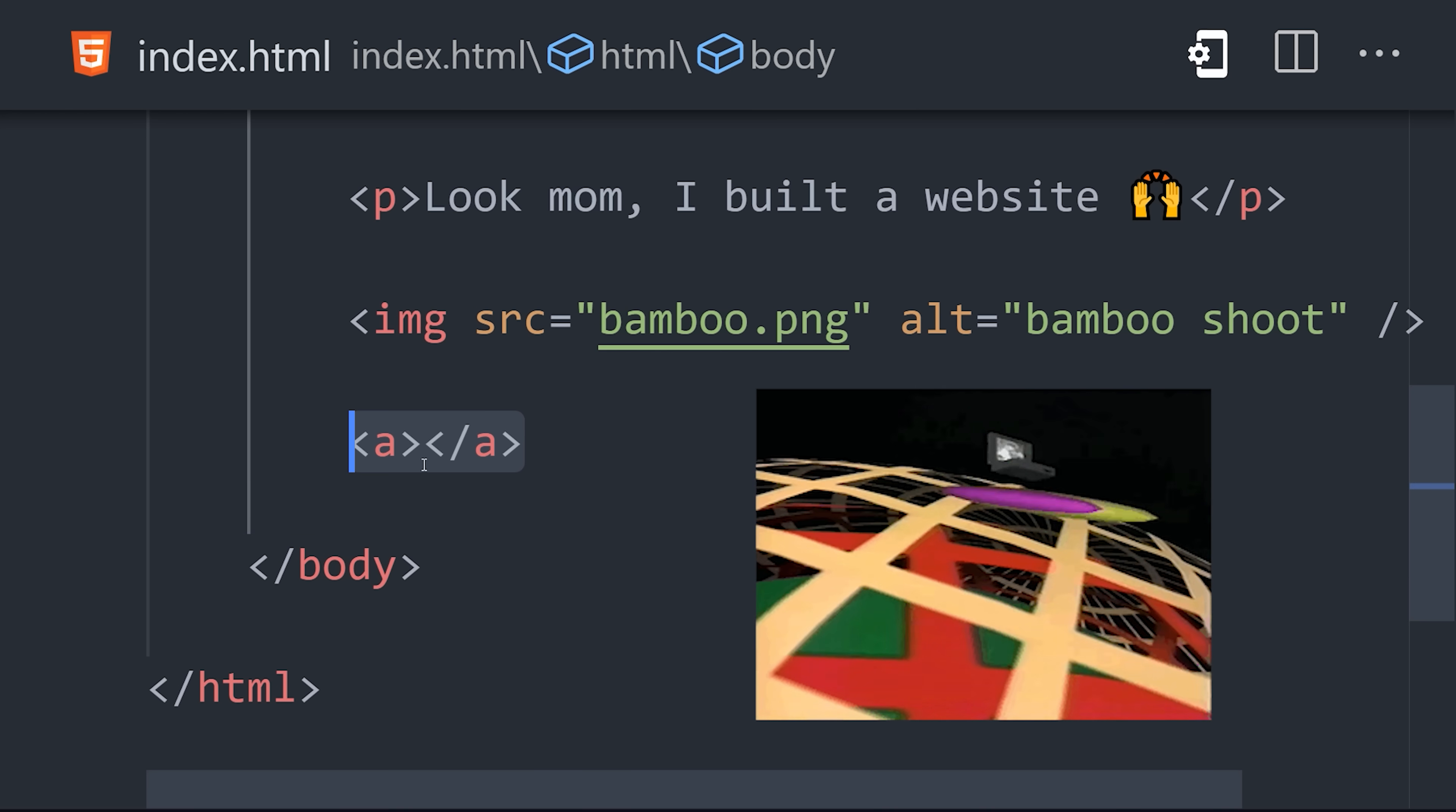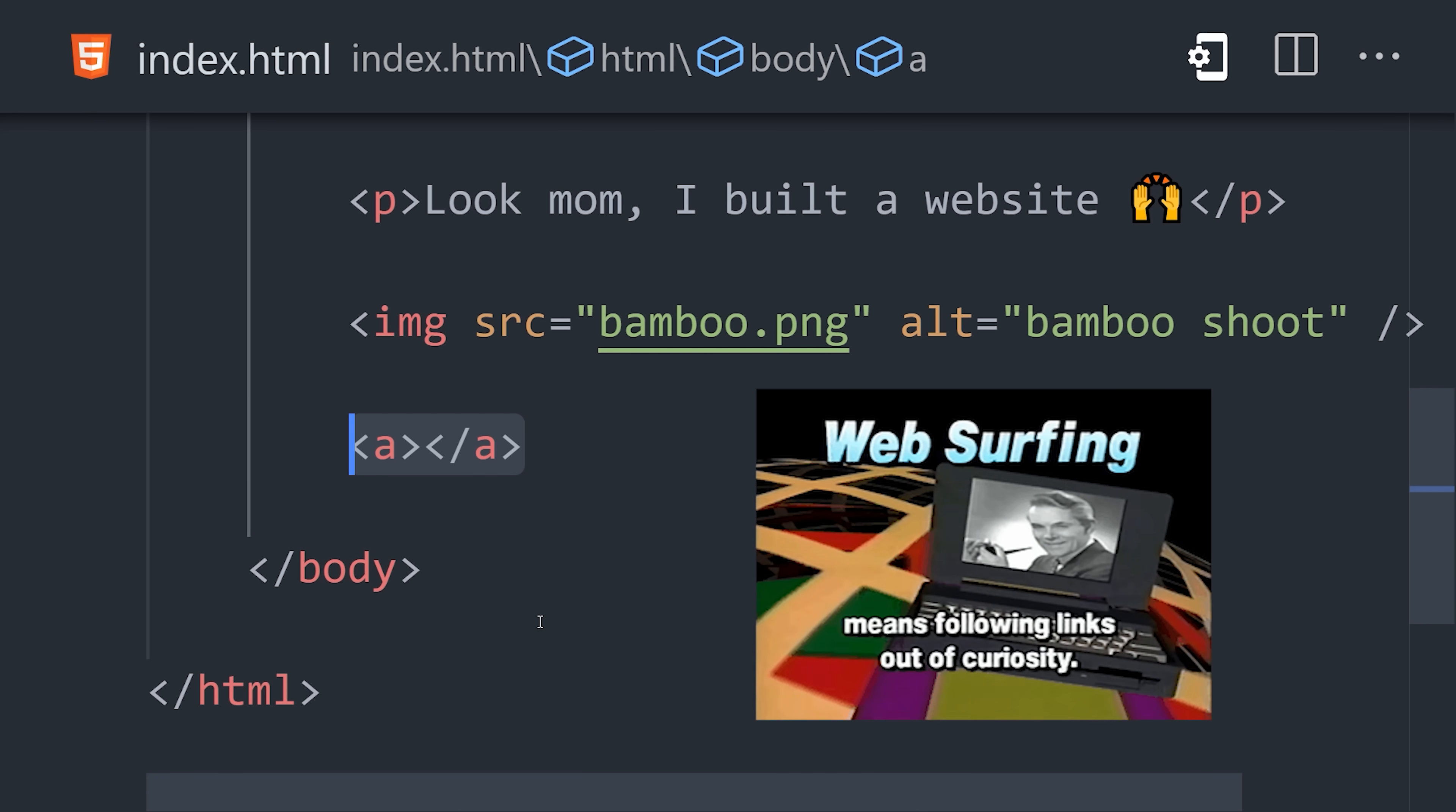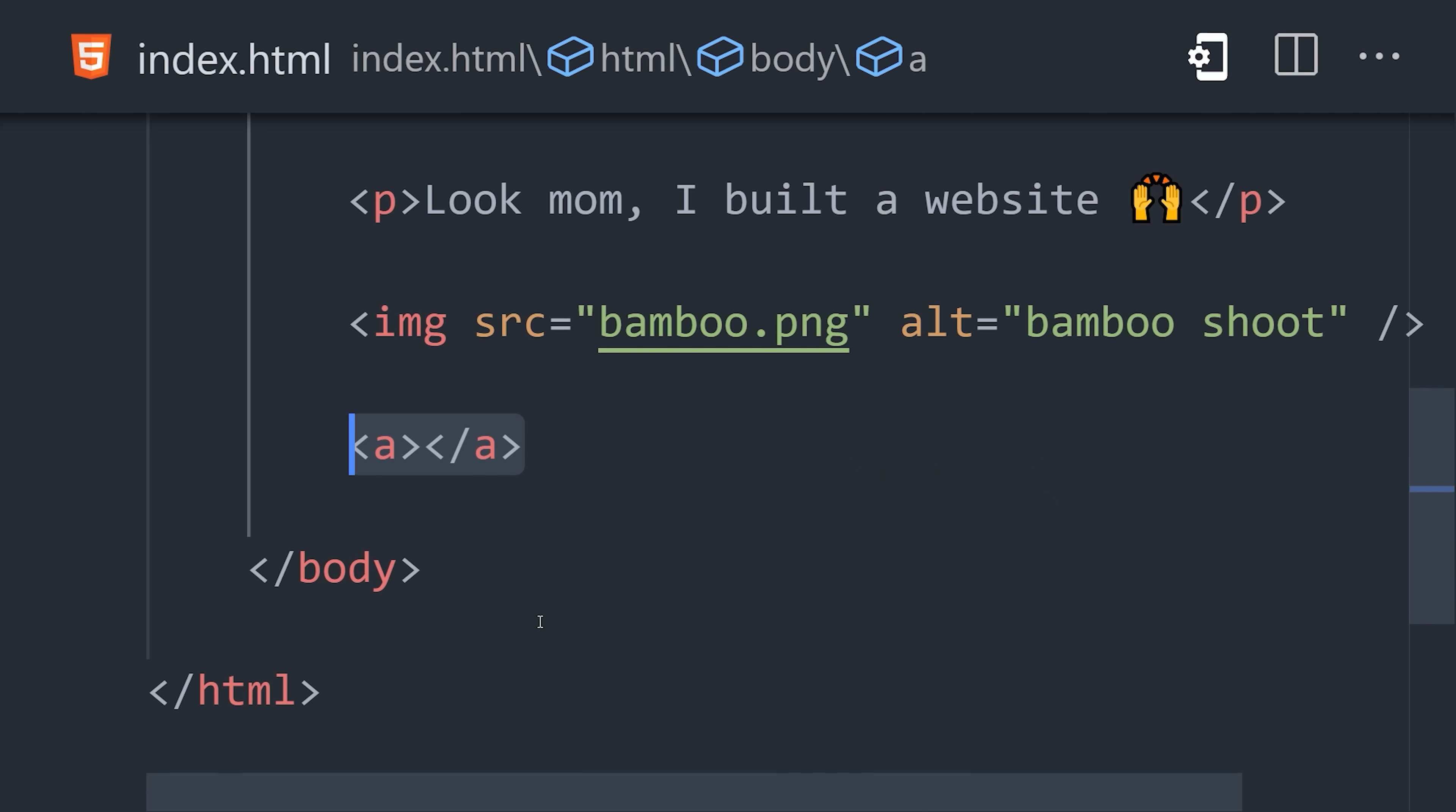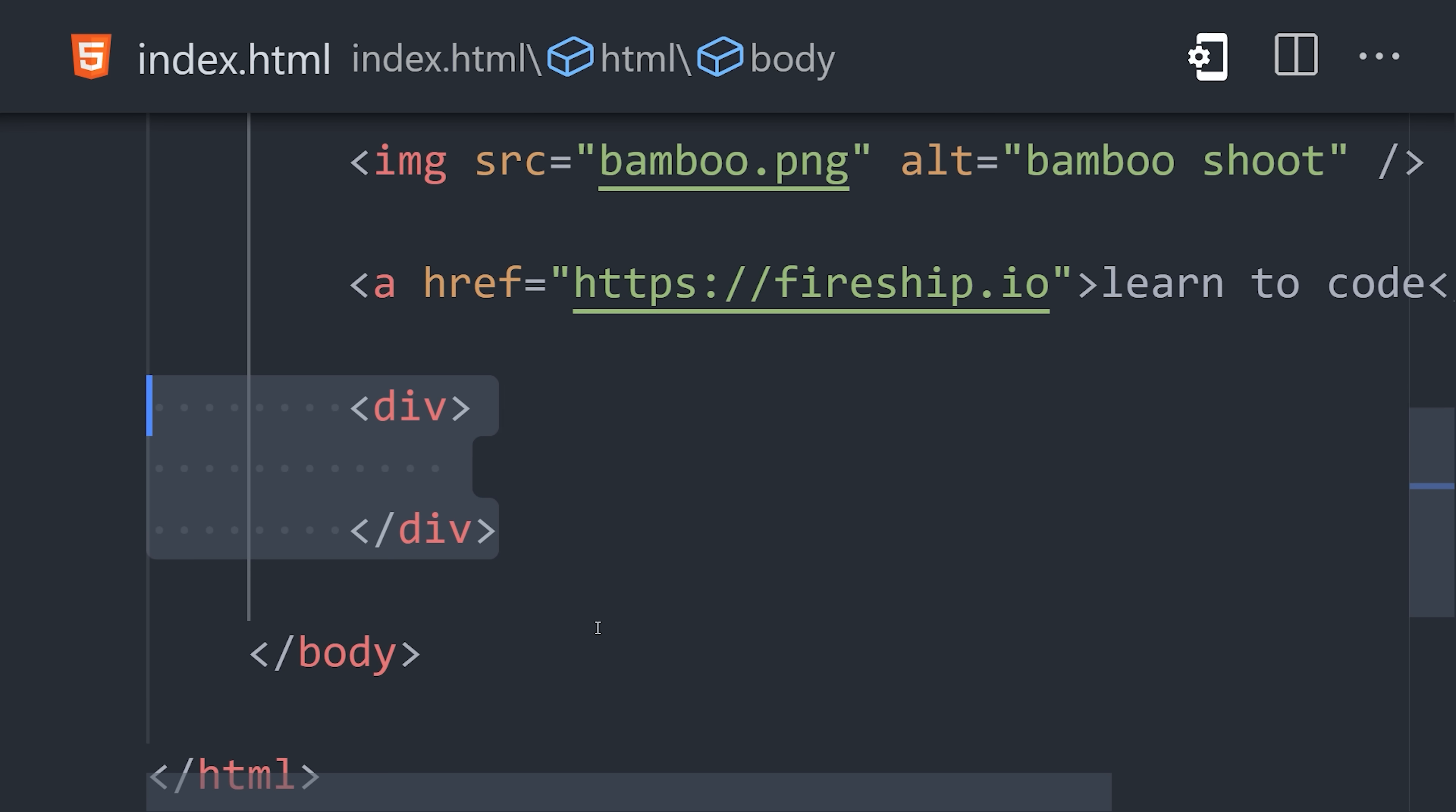What makes webpages revolutionary, though, is their ability to link to other webpages on the information superhighway. Use an anchor tag to create a link. Then define the href attribute as the web page that you want to navigate to when clicked.